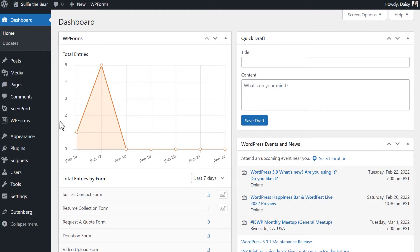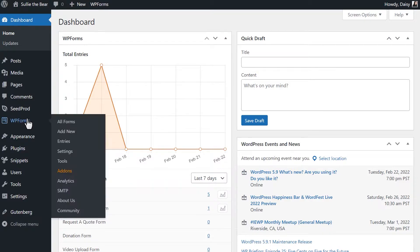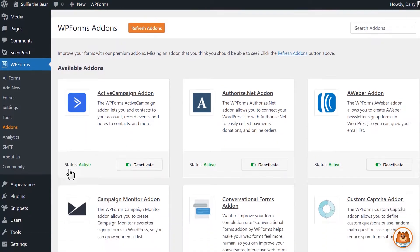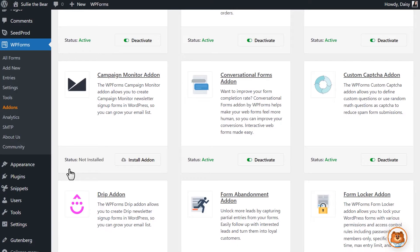After logging in and installing the WPForms plugin, we'll first need to install and activate the Campaign Monitor add-on. We can do this by going to WPForms, Add-ons and finding the Campaign Monitor add-on. Click Install Add-on and wait for the status to change to active.